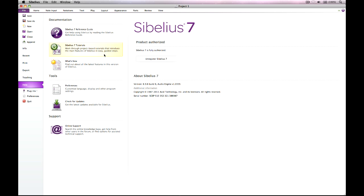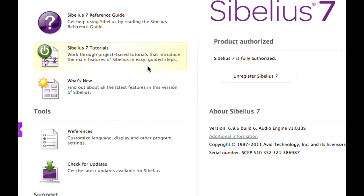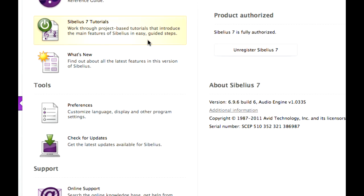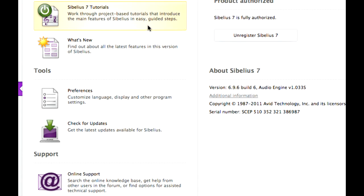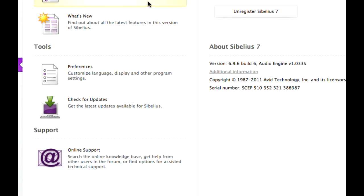The help page includes options that used to be in the help menu in previous versions. Come here to access on-screen documentation, check for updates, go online for support, or change program preferences.